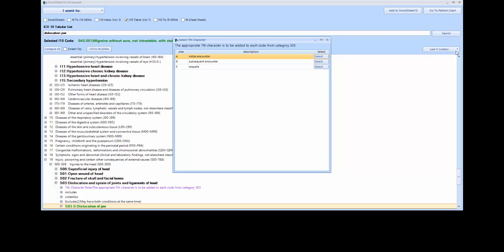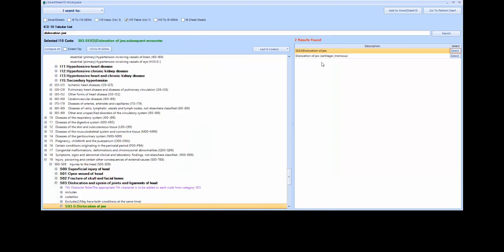Here I will select D, subsequent encounter. Above, you can see how Smart Sheet 10 automatically puts the seventh character in the correct location, including adding the required placeholders. The proper code being S03.0XXD.